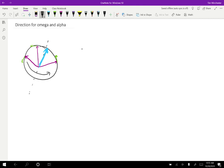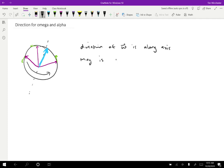So the direction of omega is along the axis. The magnitude of course is just going to be given by d phi by dt. So if you know how many radians per second it's going, that's the magnitude, the direction's along the axis.